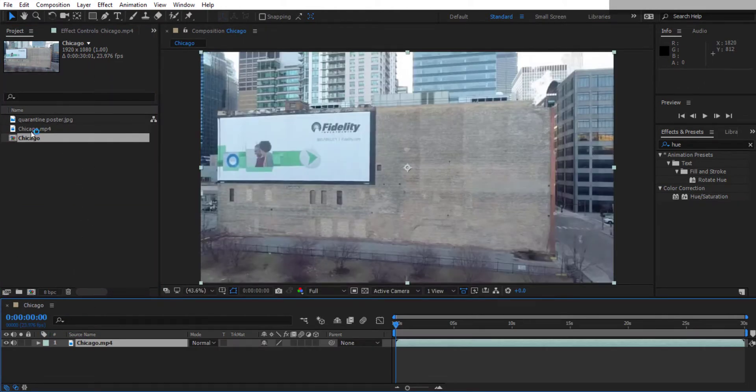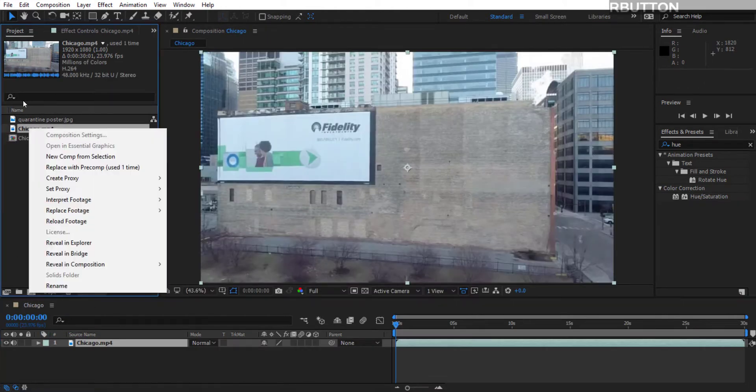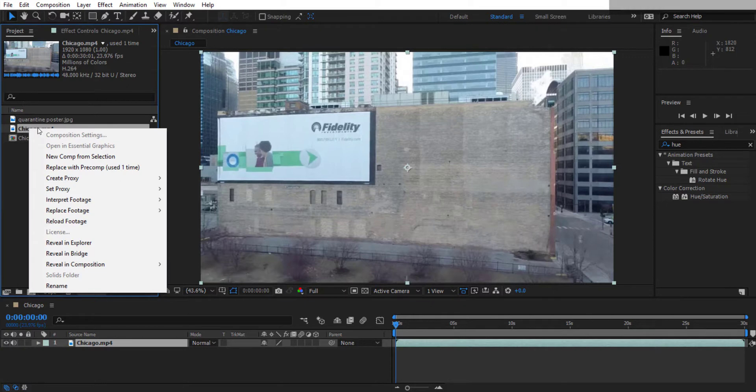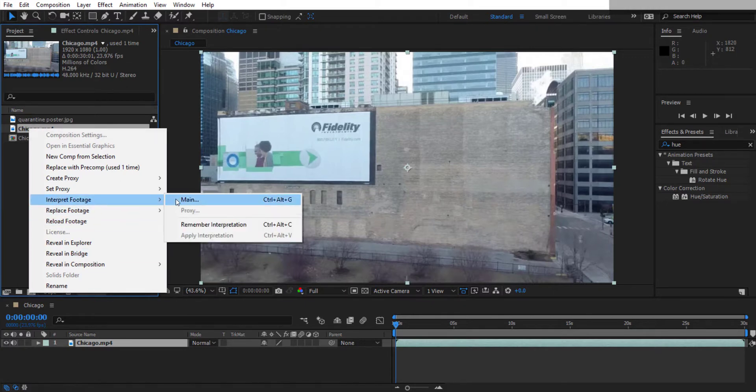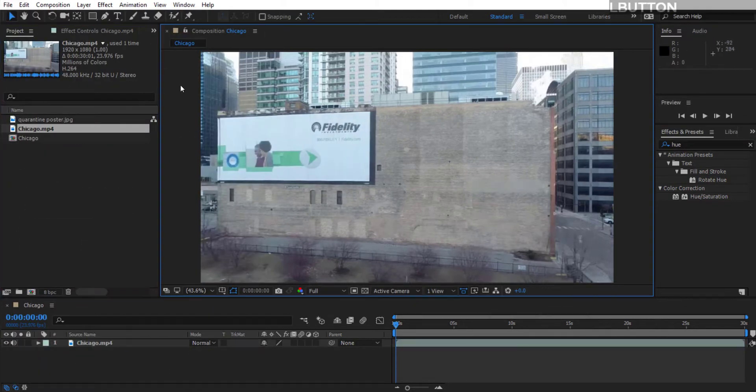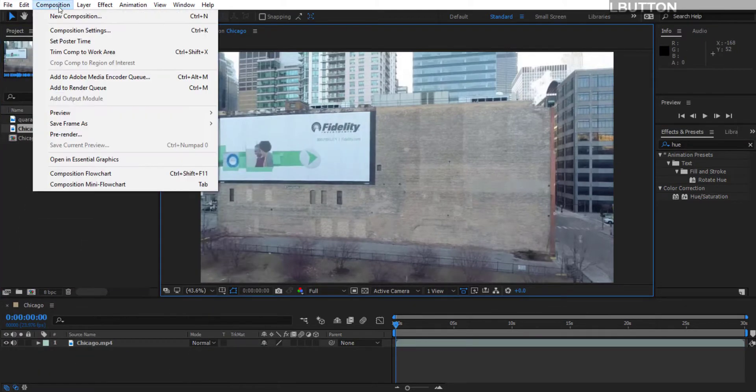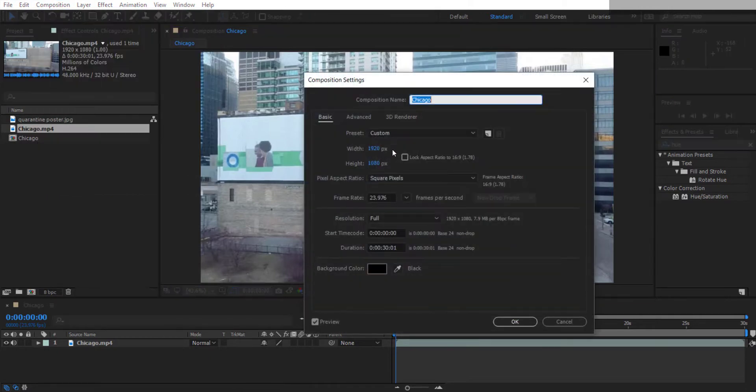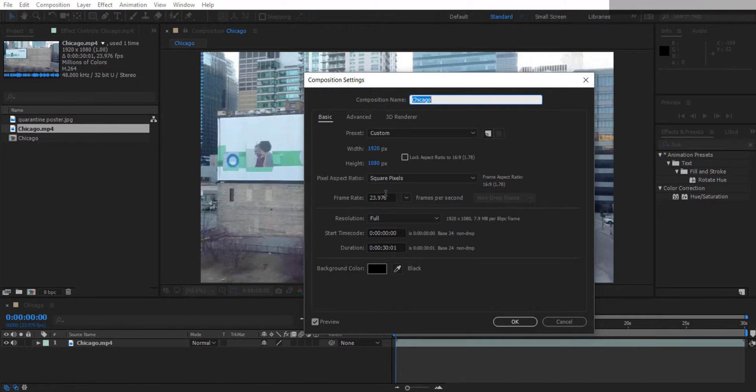It's important to double check this though, so if you right click on the video that you're using in your project area, then go to Interpret Footage Main and make a note of the frame rate there. Just make sure you click in this area here, then Composition, Composition Settings, and just check that the frame rate actually matches, which in this case it does. If it doesn't, you're going to have some trouble later on, and you need to update this one here.